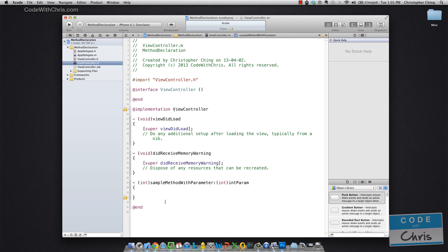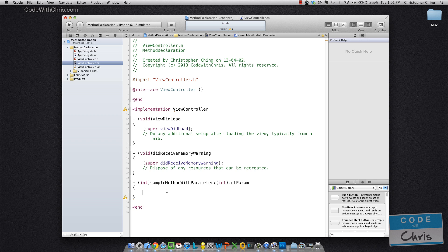Okay, so I'm going to implement our sample method with parameter, but I'm going to use this opportunity to show you guys how you would call another method.